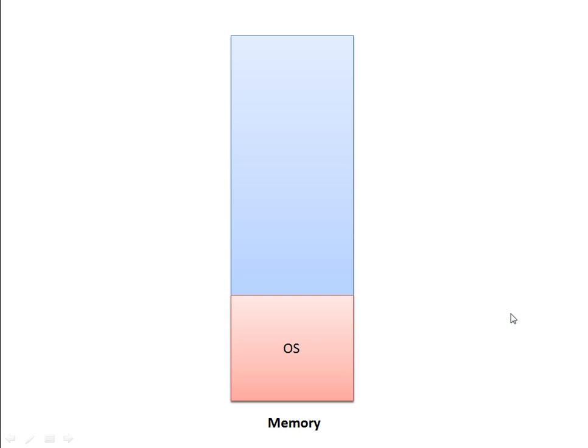Hello everyone. In this video we will see the external fragmentation problem and the solution for external fragmentation, which is compaction. Here we have a layout of memory. This portion shows the memory.